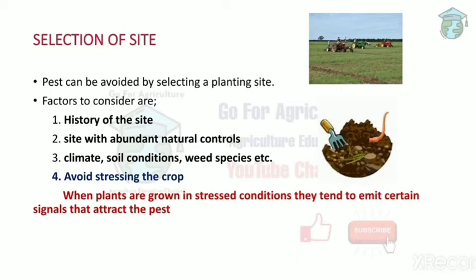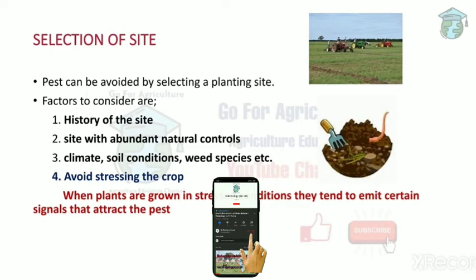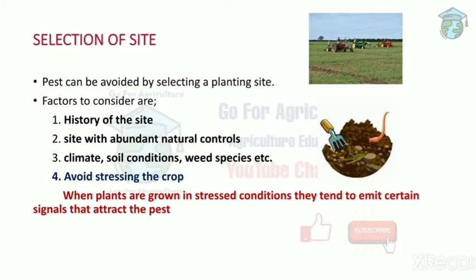Site with abundant natural controls means when you select a crop, you should make sure the soil is favorable, the climate is favorable, and there should not be any weeds in the land. These three factors play an important role in site selection.